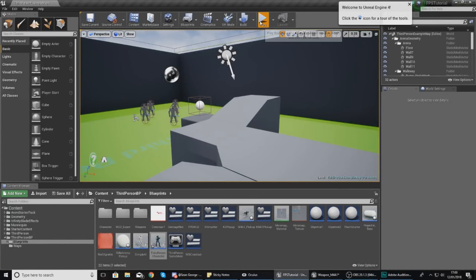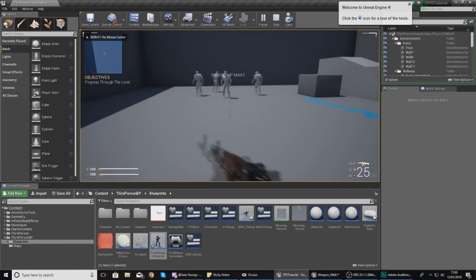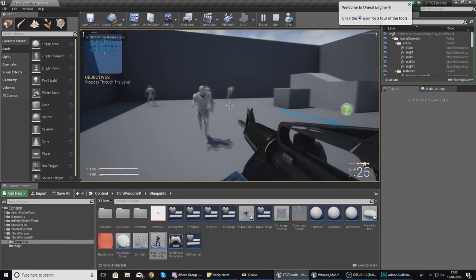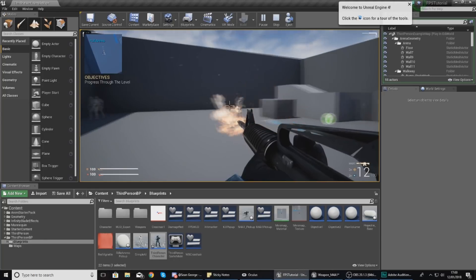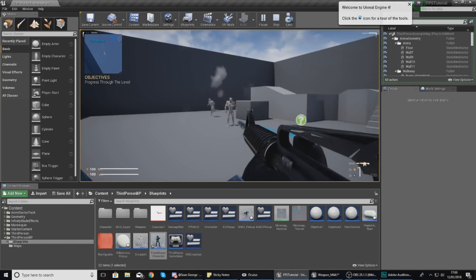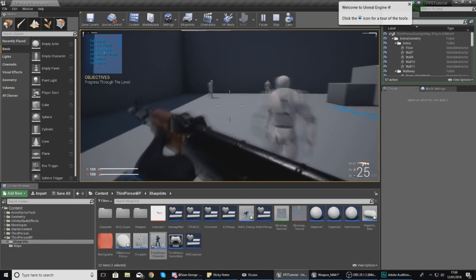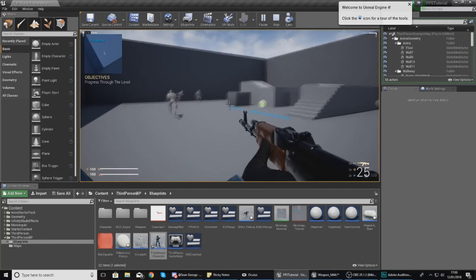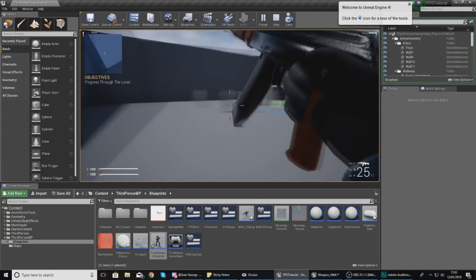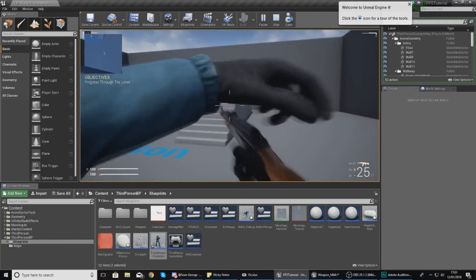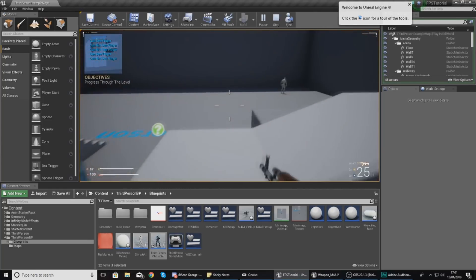If we press play, run over the second weapon and shoot from it, you can see it's going to reduce the counter for the second weapon — which is perfect. However, right now I cannot reload the second weapon as I can with the first one, but that's something we're going to be working on in just a moment.